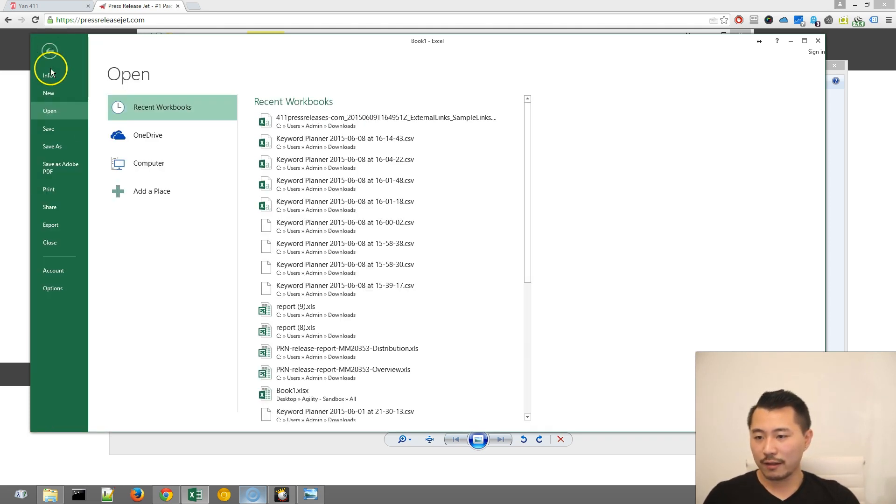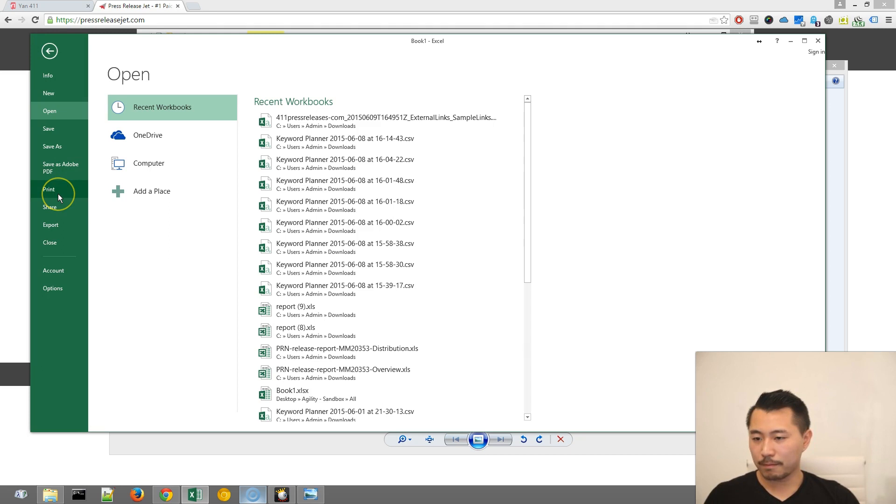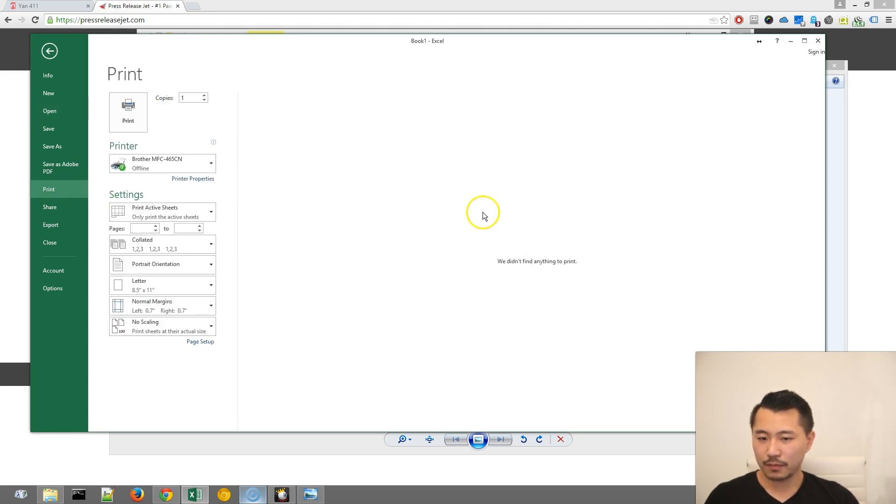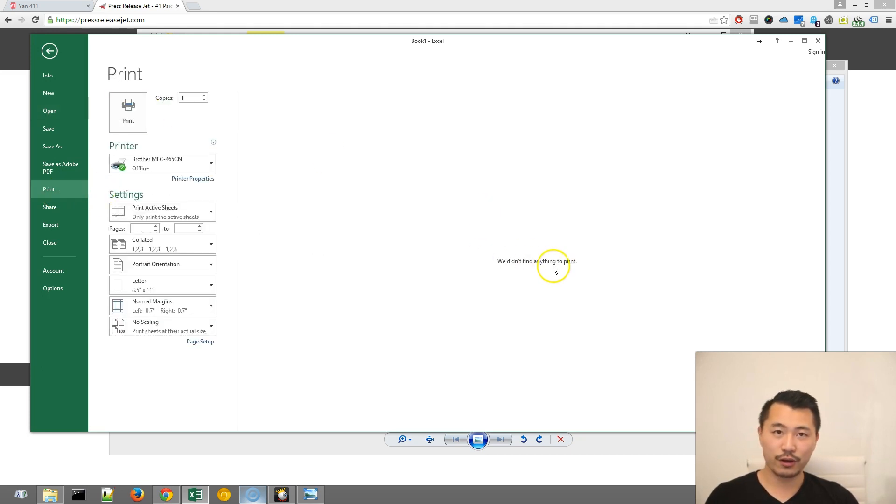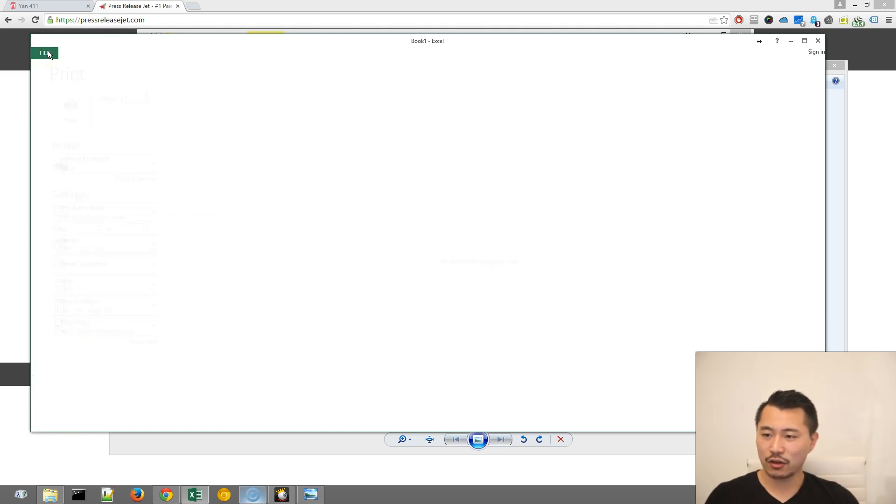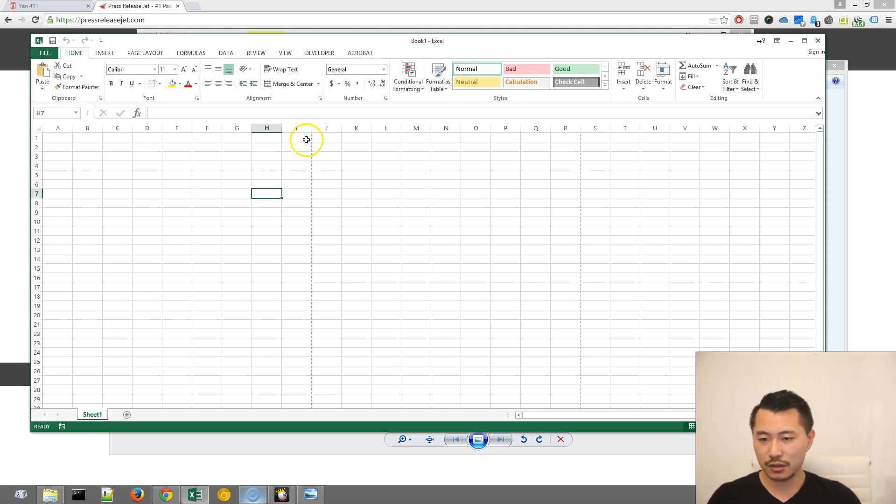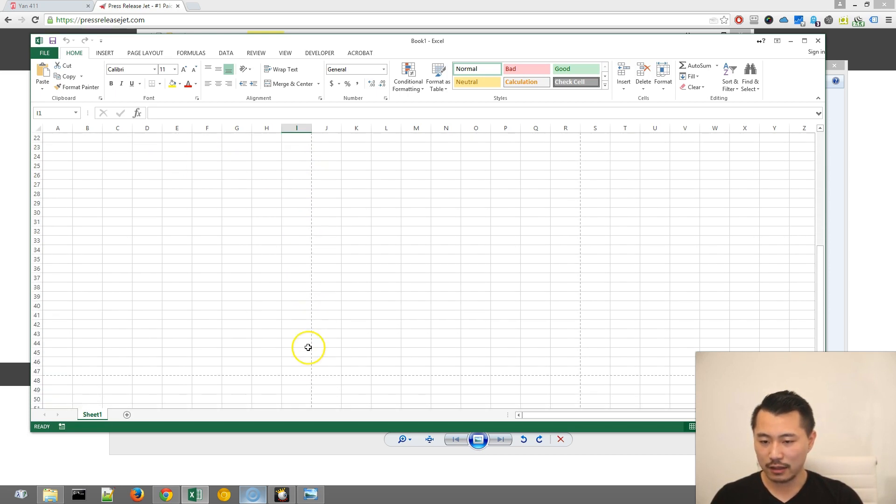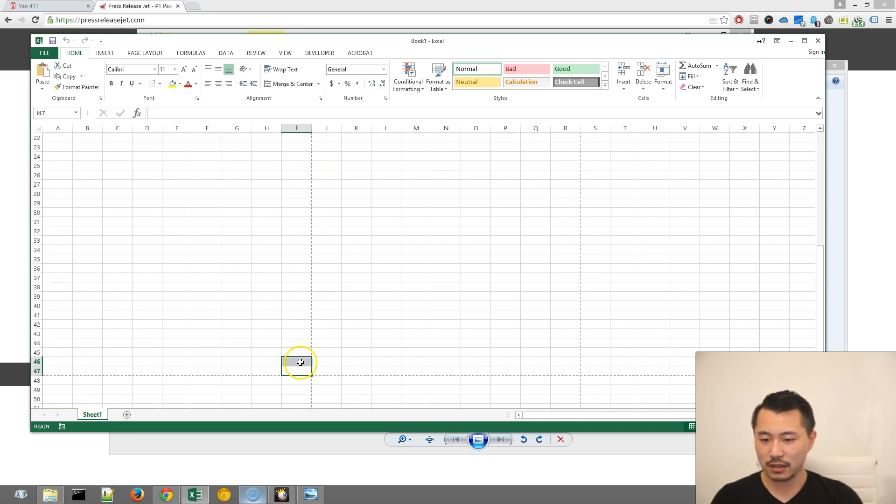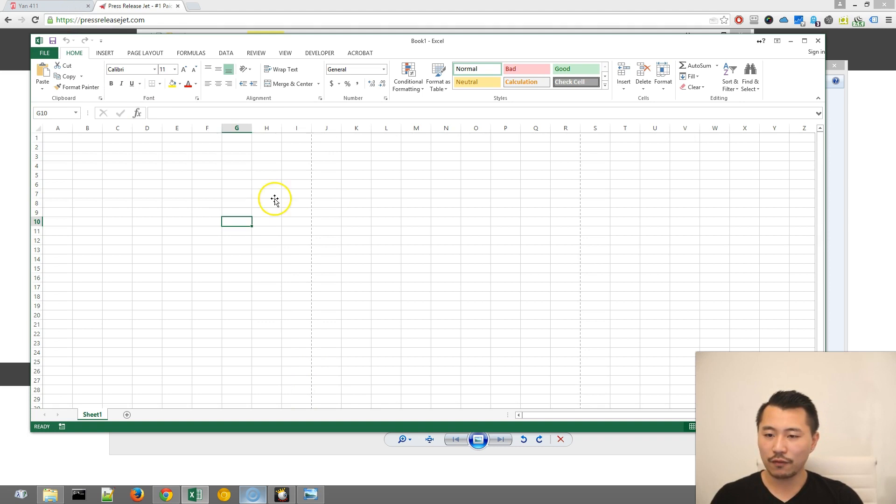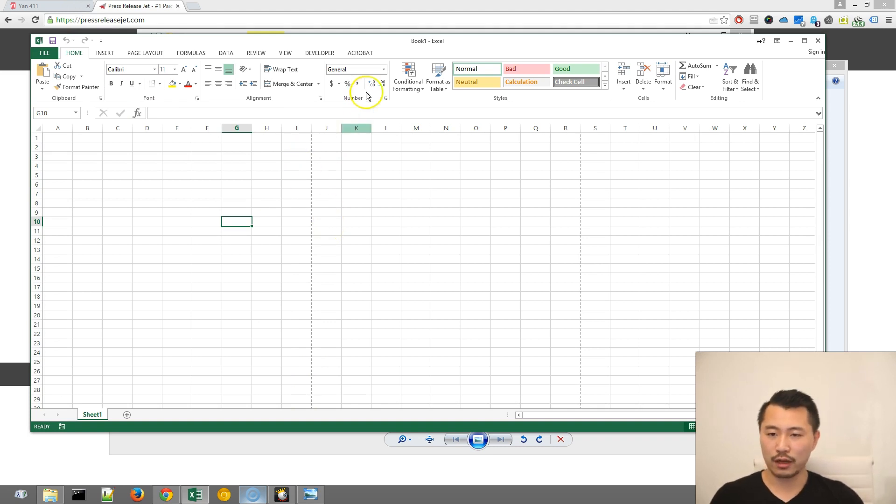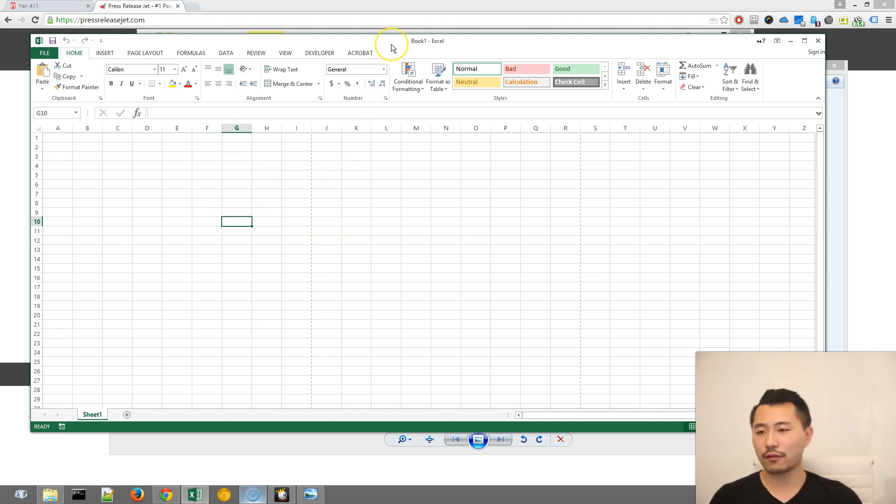So to do that, you can go to Print, and it says specify in the Print, which makes sense because we don't have anything there. So go back, and now you should see some dotted lines running across. And these dotted lines basically indicate where the cutoff lines are if you print it for a standard 8.5x11.